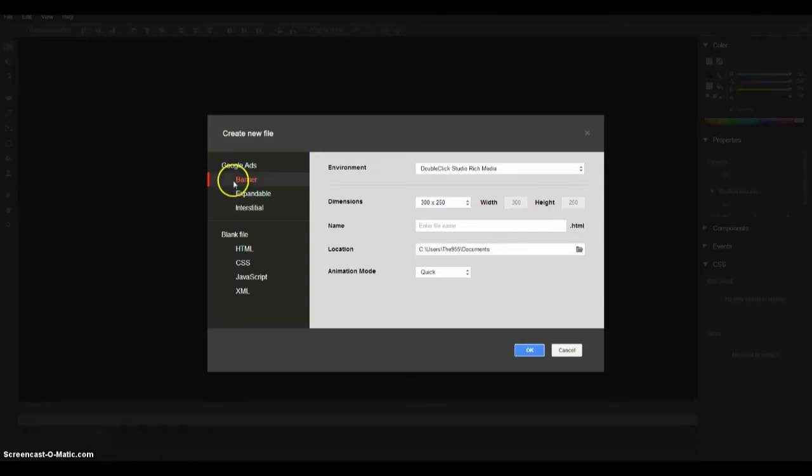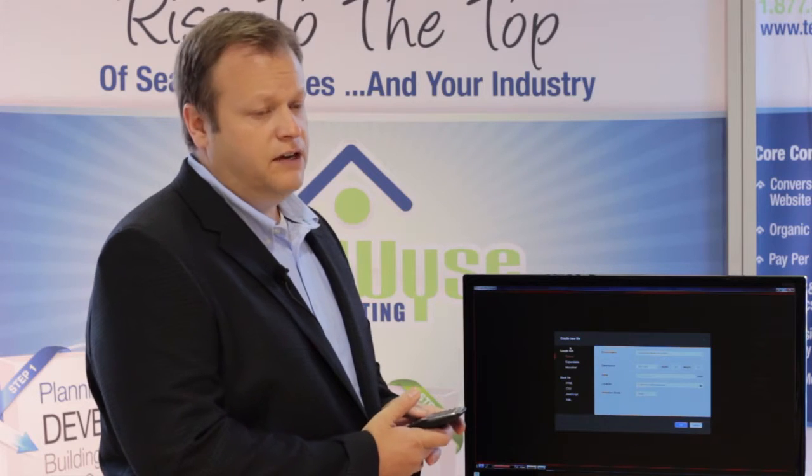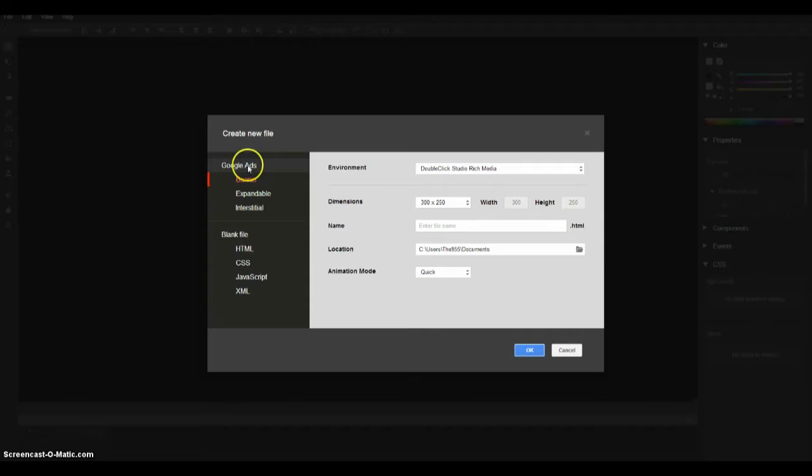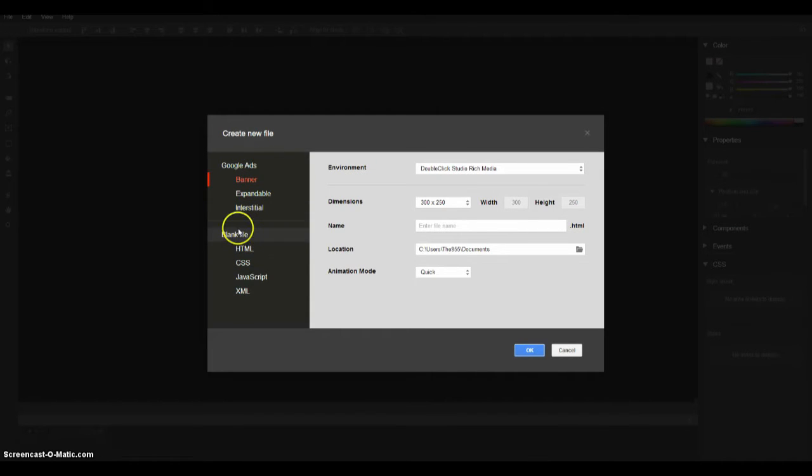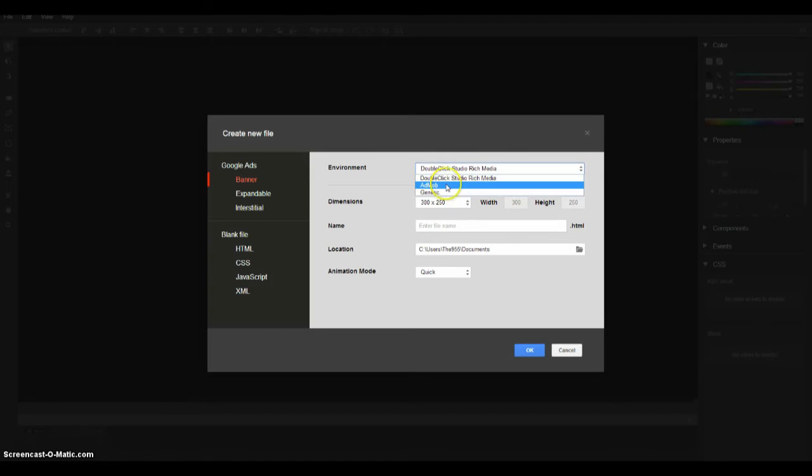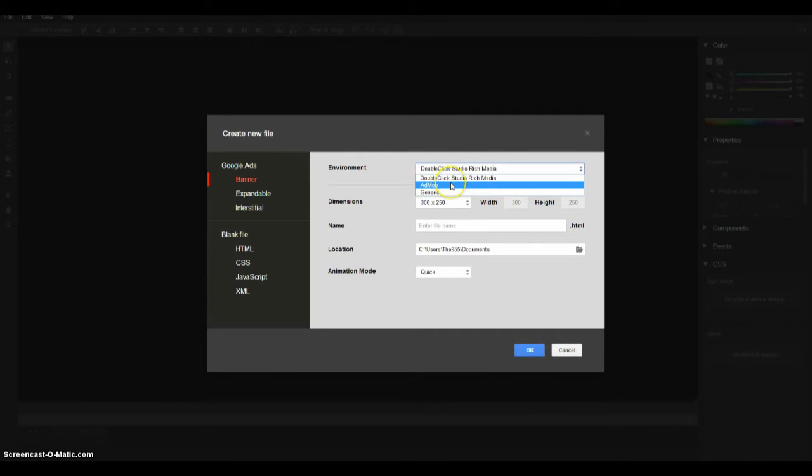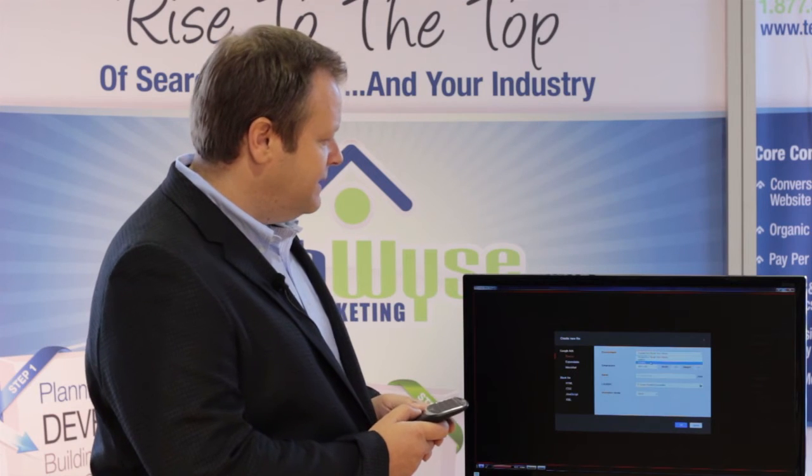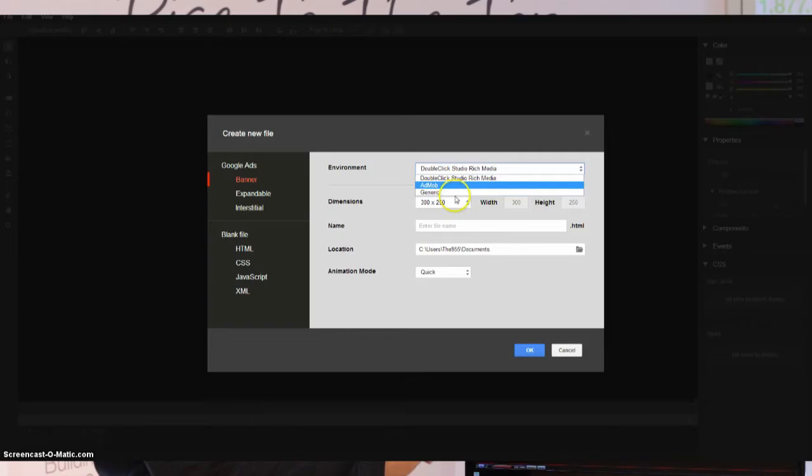By default Google wants to help us create some ads which kind of makes sense and this is why this is so powerful for internet marketers. When creating a new file we're given a bunch of choices. Do we want to create a blank new HTML, CSS, JavaScript or XML file? Or maybe we want to jump right in and make some popular sized ads. These ads are created in HTML5. They're embeddable and this is probably the easiest way to make rich animated ads today.